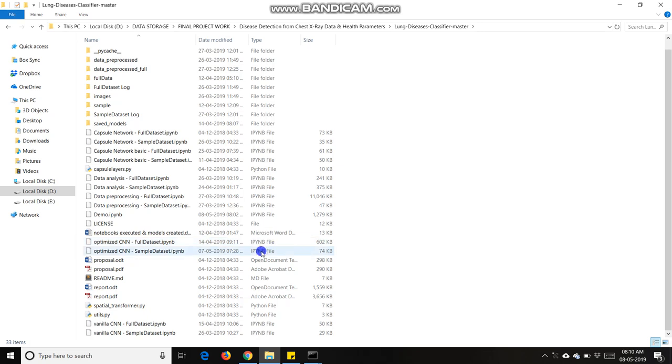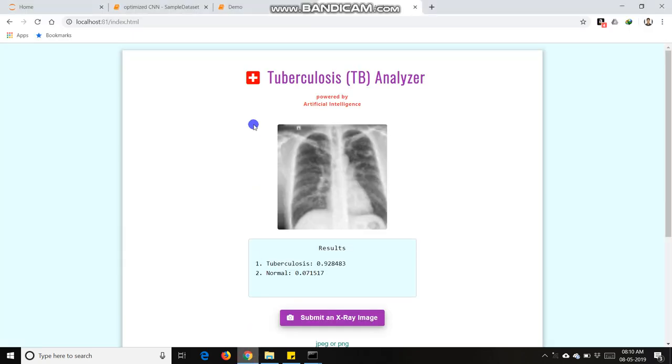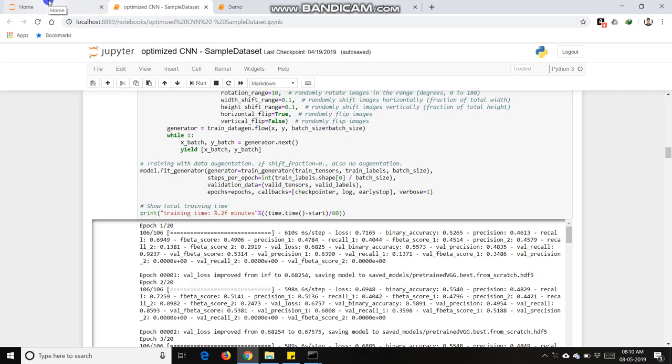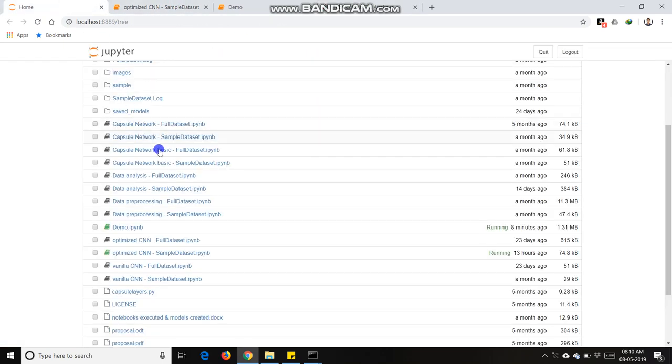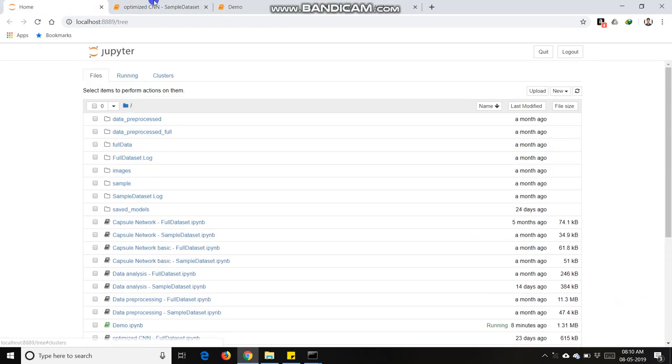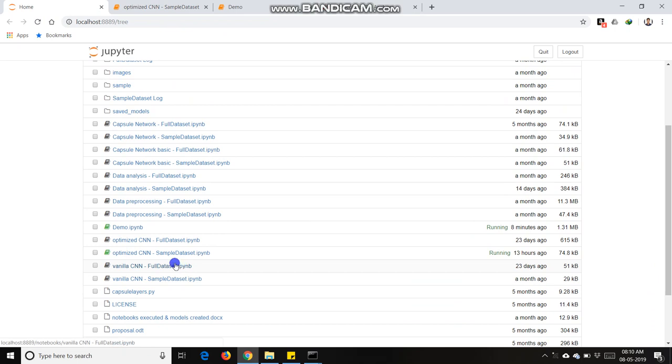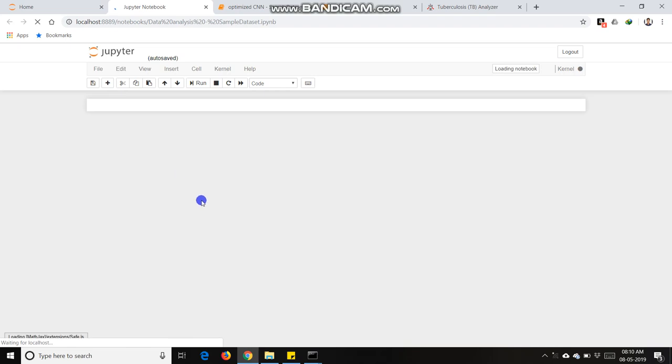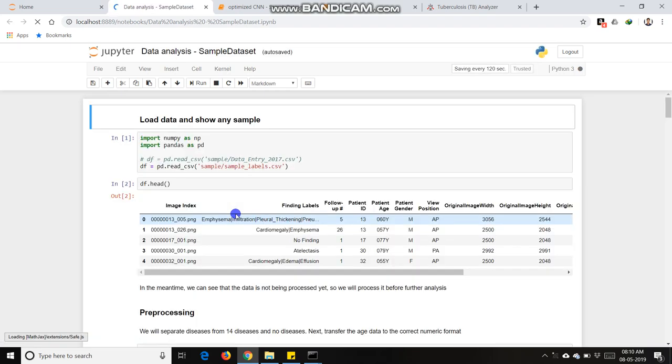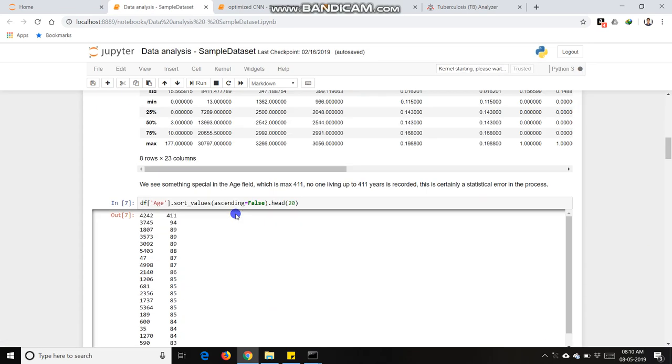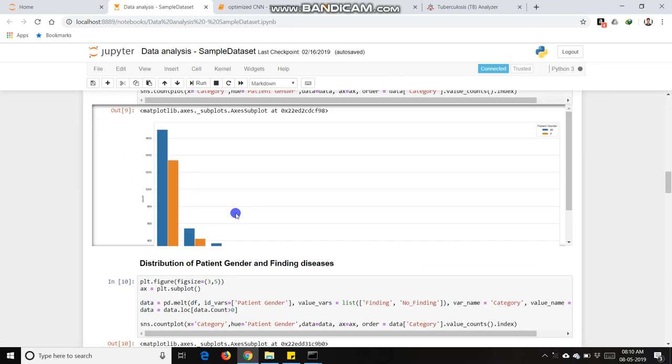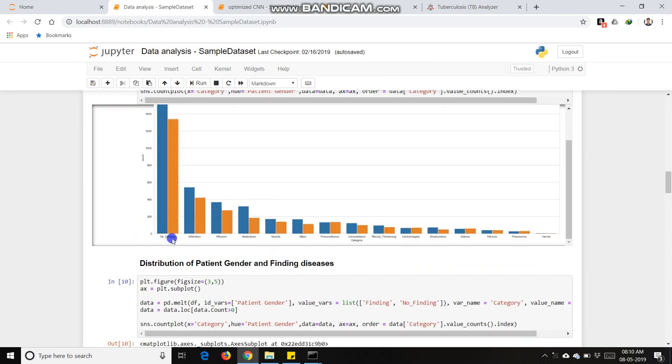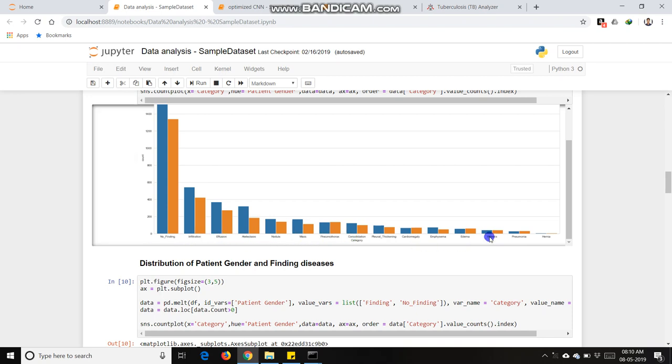I am showing you files in Jupiter notebook. I also done analysis of these diseases in which we can see which disease has more probability to happen: infiltration, effusion, nodular, mass, all the 14 diseases.